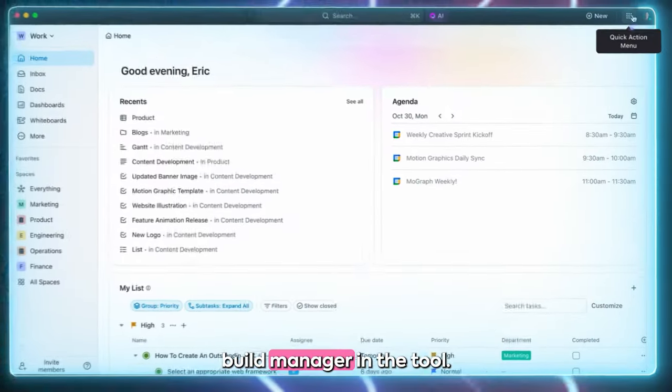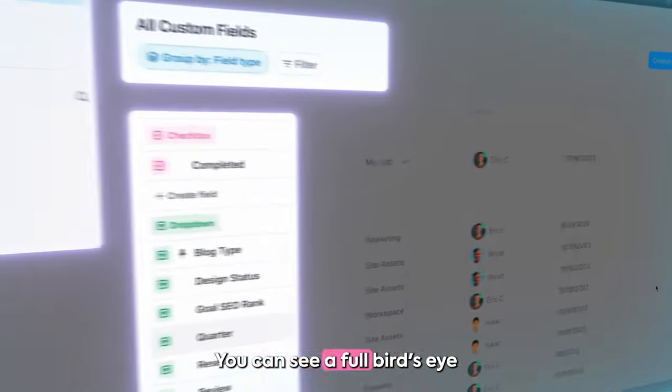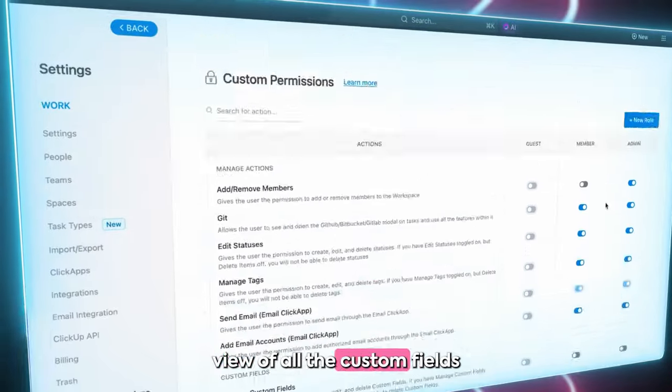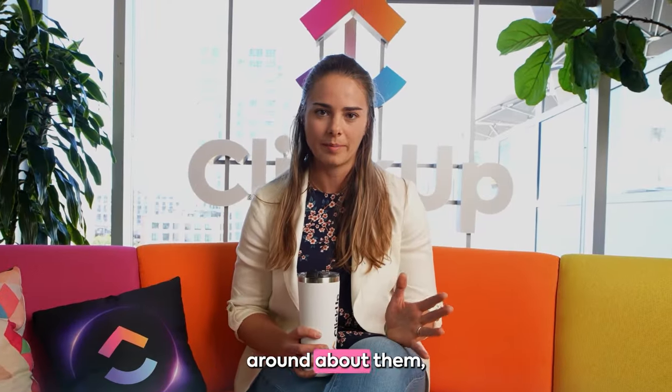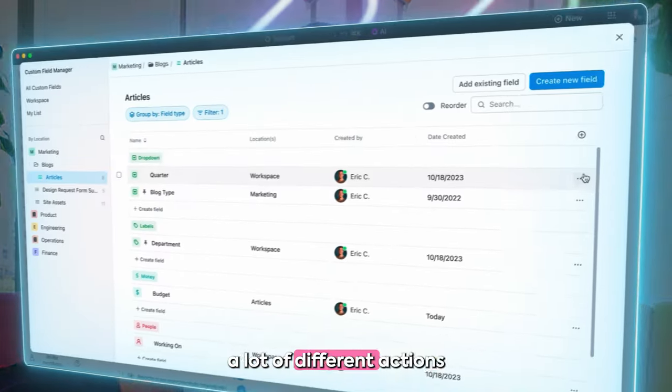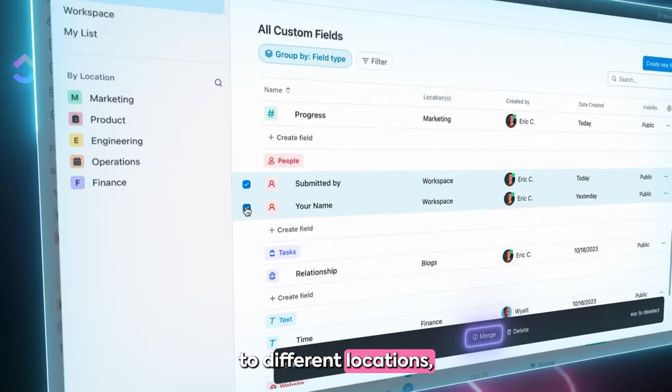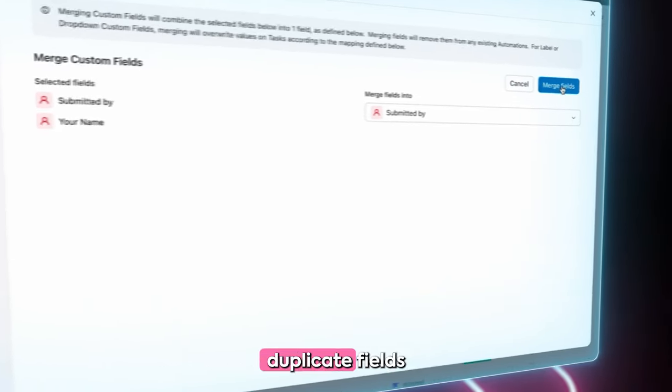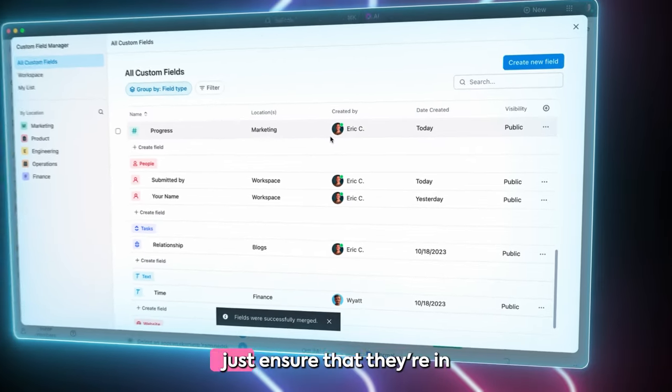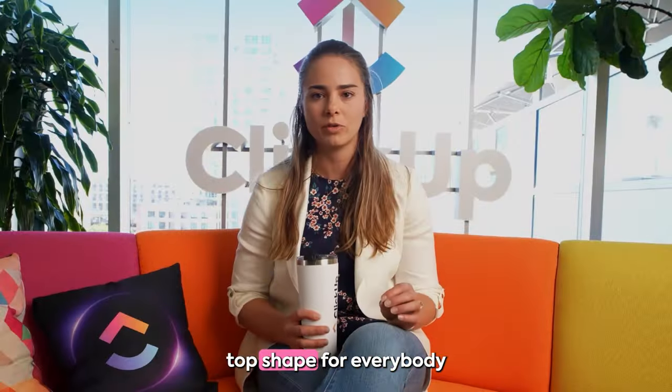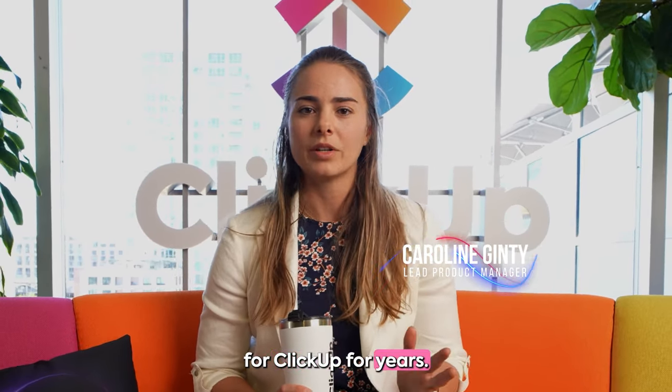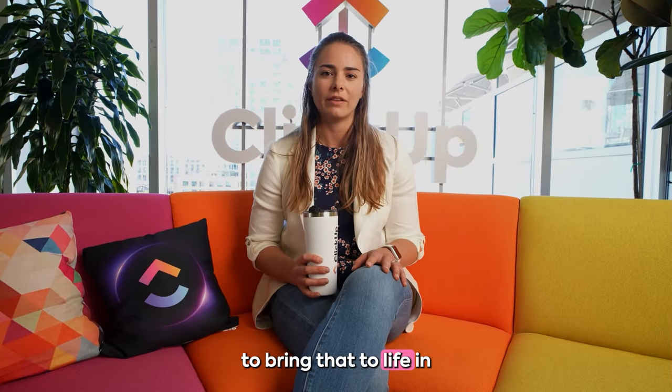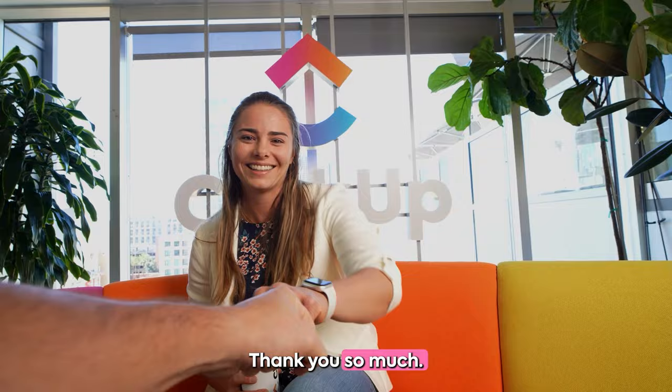I worked on the custom field manager. In the tool you can see a full bird's eye view of all the custom fields across your workspace, all the relevant metadata about them, and then you can take a lot of different actions to manage them. You can move them around to different locations, you can merge them together, duplicate fields as you see fit, and overall just ensure that they're in tip-top shape for everybody in your workspace. This has been a top feature request for ClickUp for years at this point. Really excited to be able to bring that to life in 3.0.